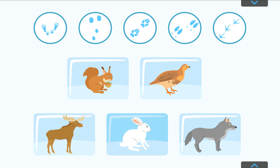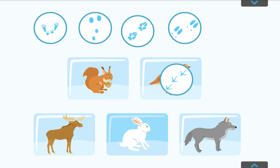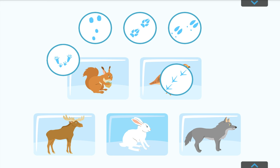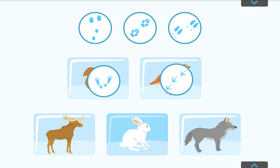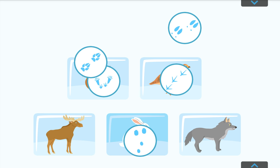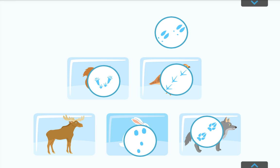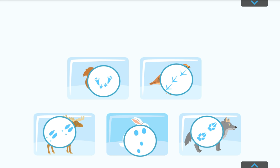In the forest in winter you can often find tracks of animals and birds. Match each animal with its footprint. Excellent!